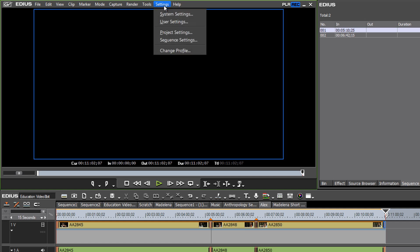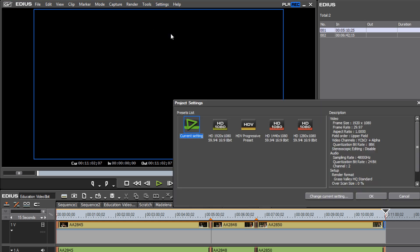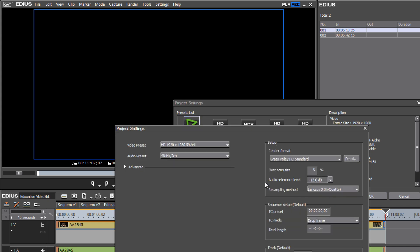Let's go up to settings, project settings, and change current setting, and we'll change this from an HD project, now down to a SD project.